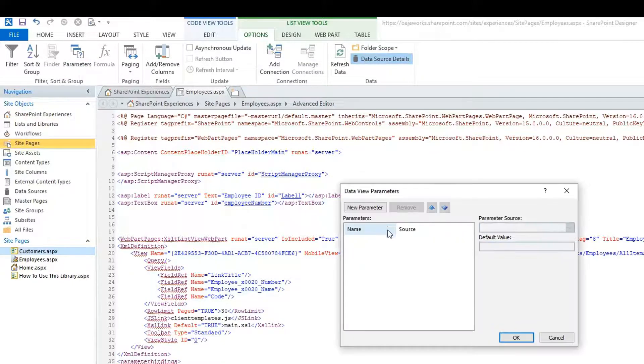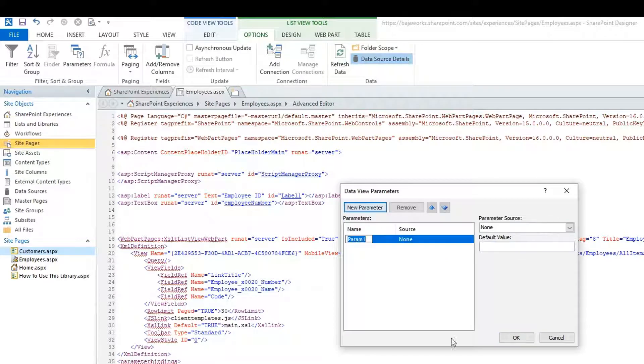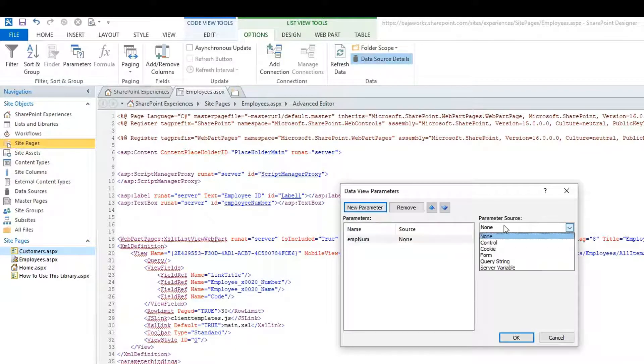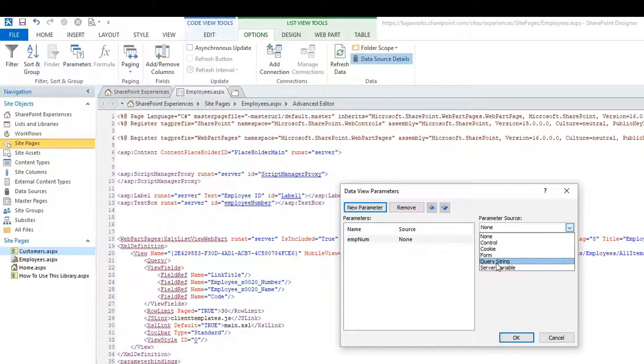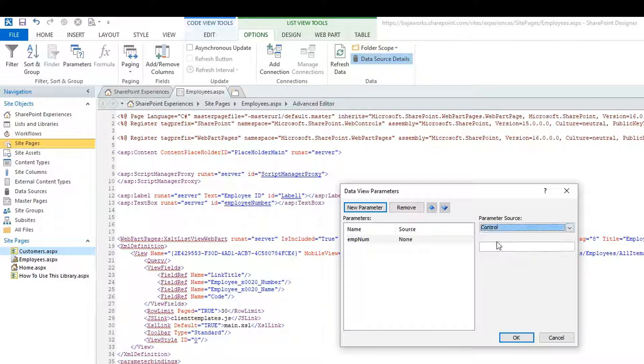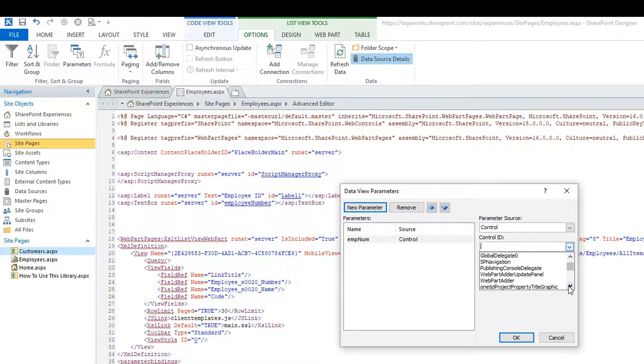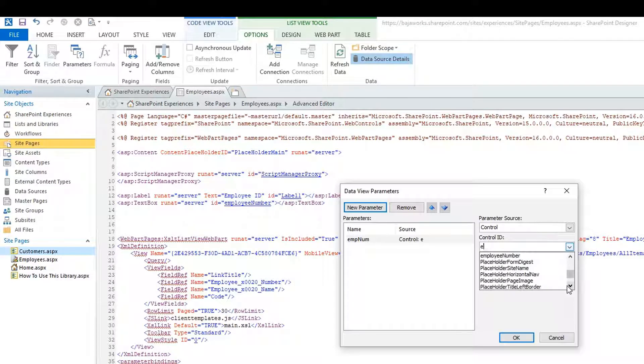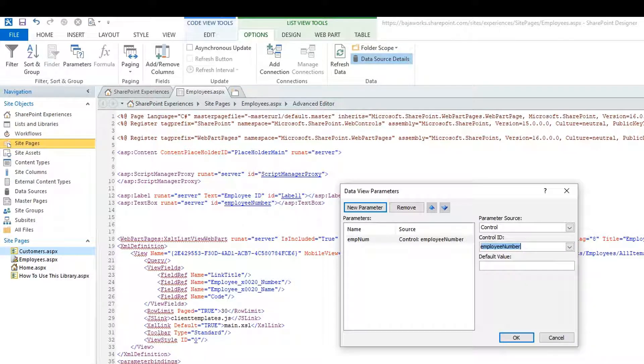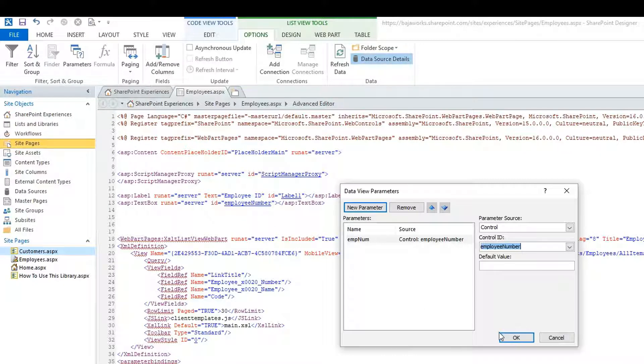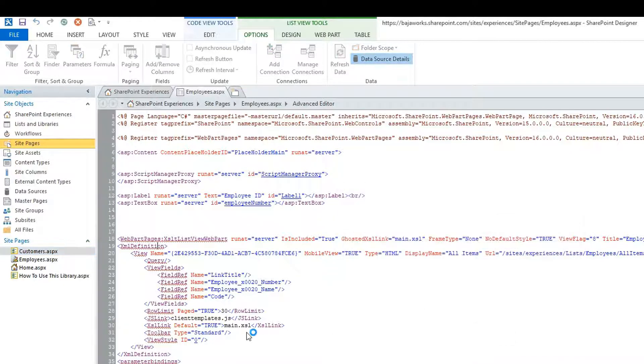So we have this parameter option that we can create, new parameter, let's say employee number. And then hit control, cookie, form, query string, or server variable. That sounds familiar to an ASP.NET developer. So if we select control, we can reference our employee number text box that we have here. So if I just select here, I will look for employee number. So I just created a parameter between my SharePoint web part, XSLT list view web part, into a text box inside of my form page. Click OK.